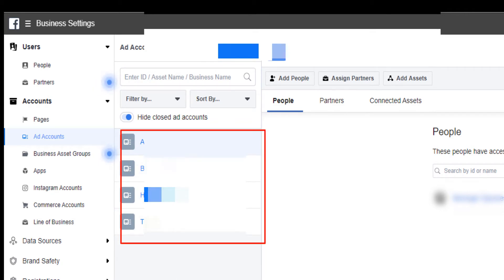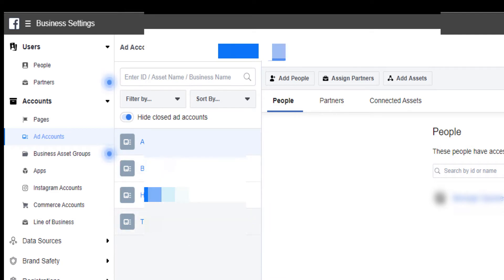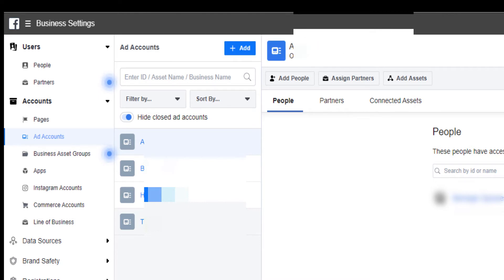I have multiple pages and each ad account is assigned to one page. If you're trying to add multiple ad accounts, you just come here and click on Add Account up here, click Add, and you can create as many ad accounts as you want.